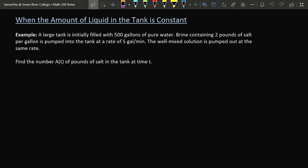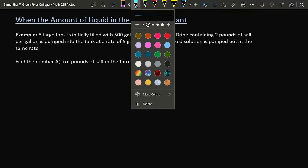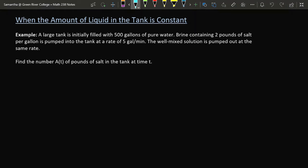A large tank is initially filled with 500 gallons of pure water. Last time I very foolishly used the letter S to represent the amount of salt in the tank, which was foolishness because S is used for seconds. So let's use A to represent the amount of salt in the tank. Because the tank is initially filled with 500 gallons of pure water, the initial amount of salt is zero. Over time, brine is poured into the tank containing two pounds of salt per gallon, at a rate of five gallons per minute. The well-mixed solution is being pumped out at an equal rate of five gallons per minute.